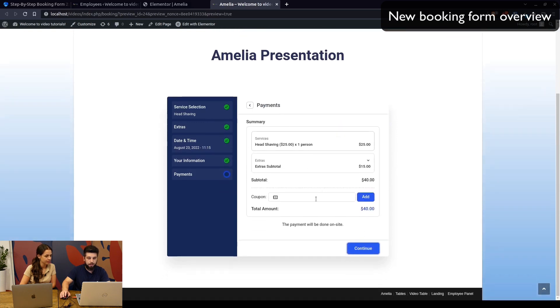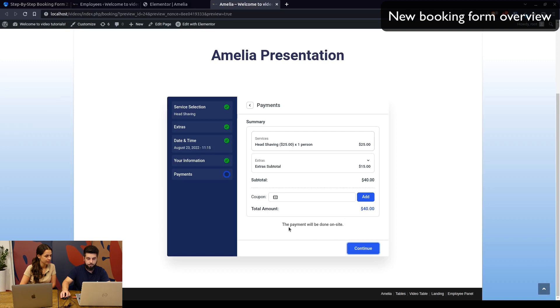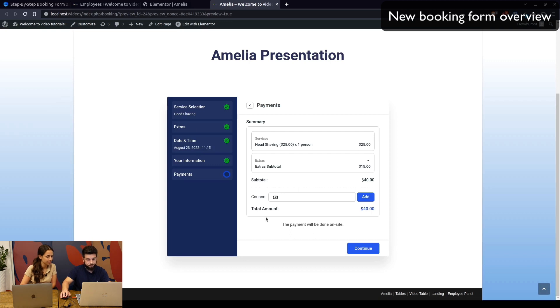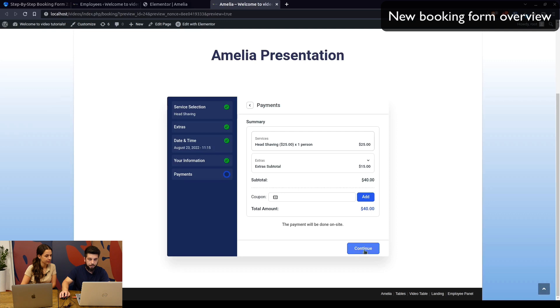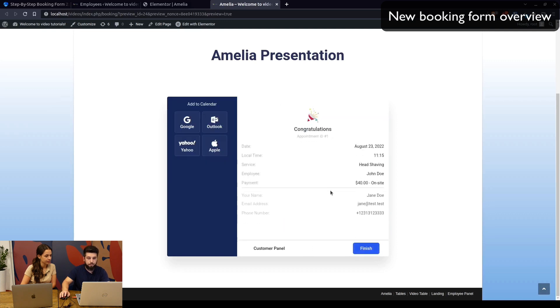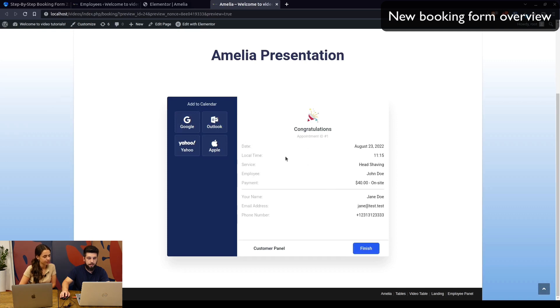Once we click on continue, you get the summary and notice that the payment will be done on site. If you have online payments enabled, you'll be informed either that you're going to be redirected to WooCommerce or to Molly, that a new window will pop up for PayPal, or you'll see the credit card details below if you're using Stripe. This is an on-site payment. Once we click continue, we book the appointment and see the date, time, service, employee, payment handling, and customer name.